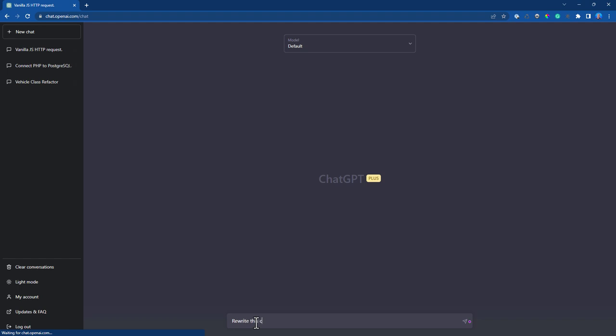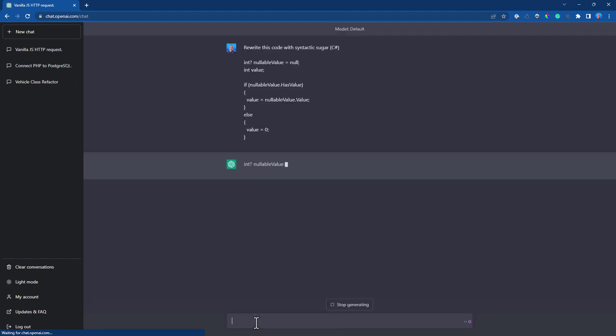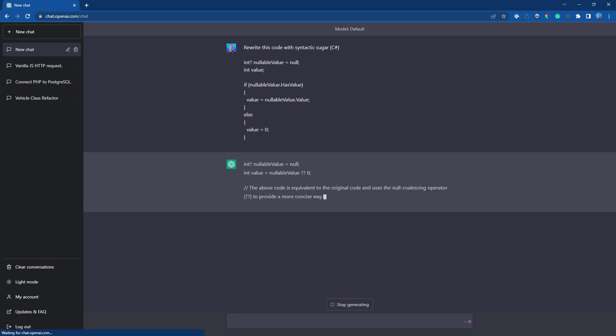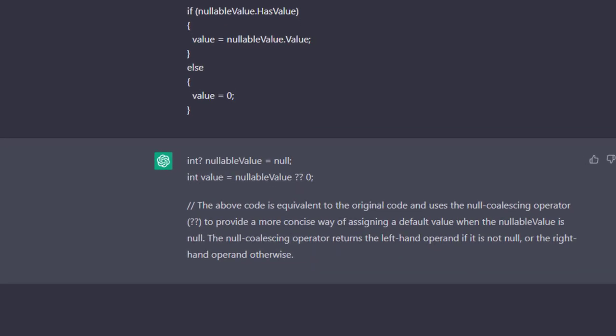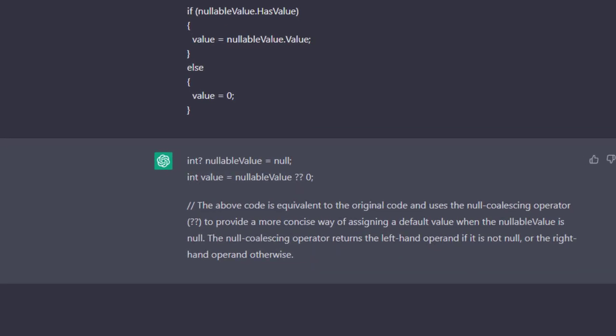So we'll ask ChatGPT. Rewrite this code with Syntactic Sugar using C Sharp. And we get this code, which is much better. This is yet another way that ChatGPT can teach you and help you become a better programmer. Now keep in mind this isn't bulletproof. I have seen code generated using this that didn't work as expected, but it's pretty cool when it does.